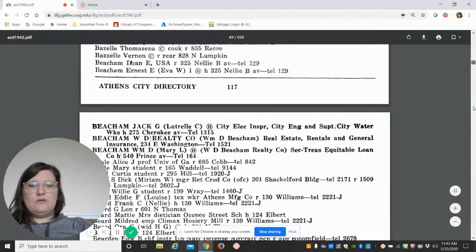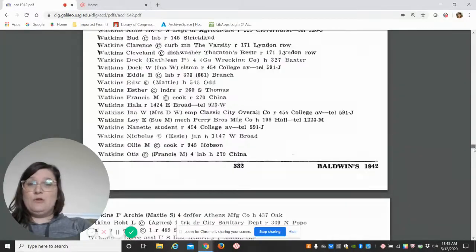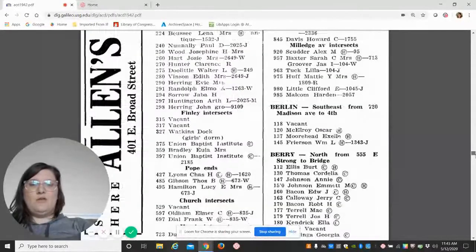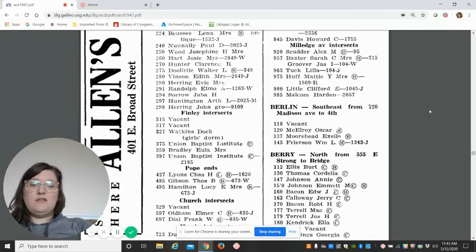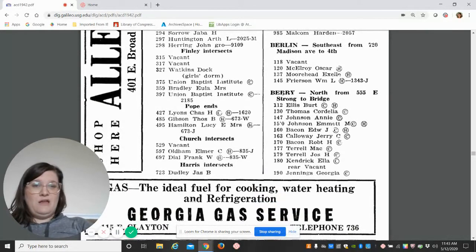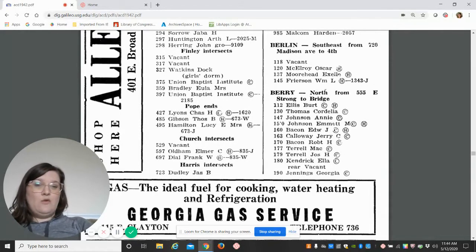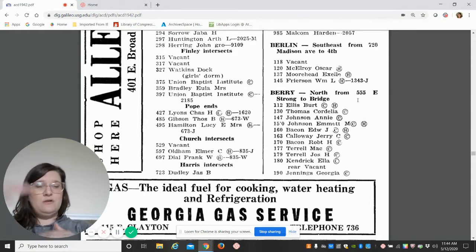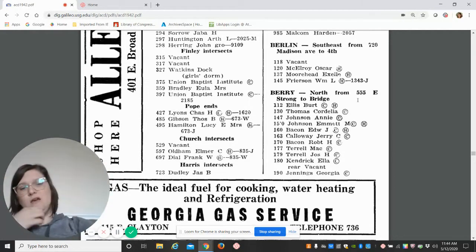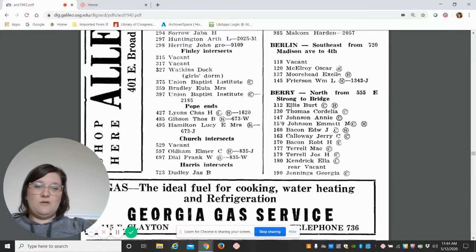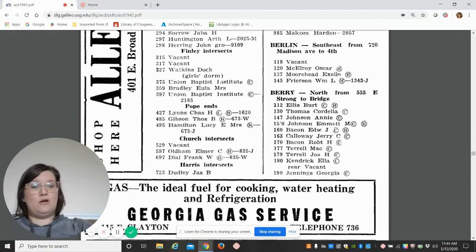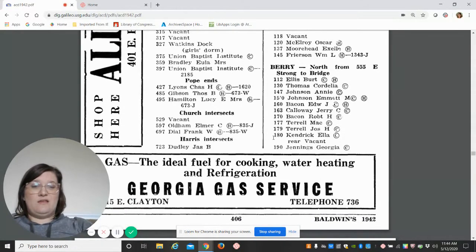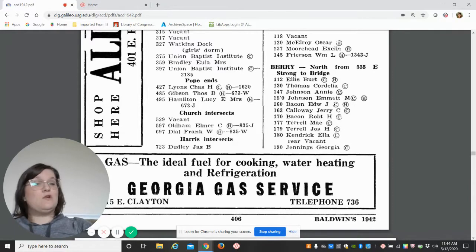We're going to go all the way down to the addresses. This section I find tremendously helpful, especially when you're looking up locations. You want to know the history of the building that you live in, the home that you live in, or the business location—this is where you want to go. You'll see here on Barry, north from 555 East Broad to Bridge, it'll give you the directional so you know which way they're running. Then they'll list the house numbers, the name of the resident, and you can see here this person was an African American person and they were the homeowner. This one's interesting: at 180 there's Ella Kendrick, African American woman, and there obviously was a residence in the rear of the lot but it was currently vacant.